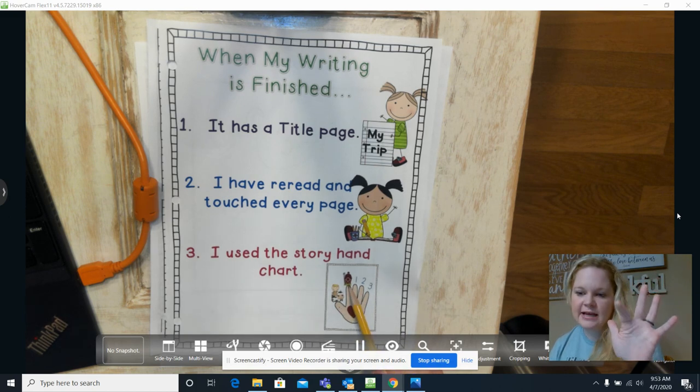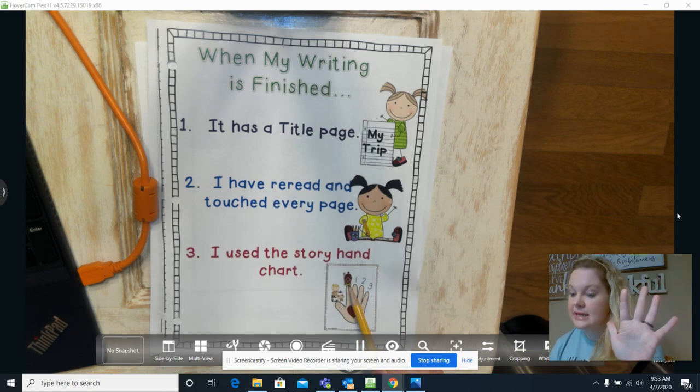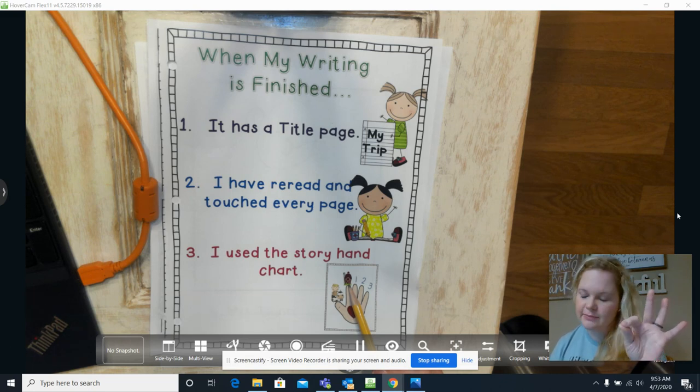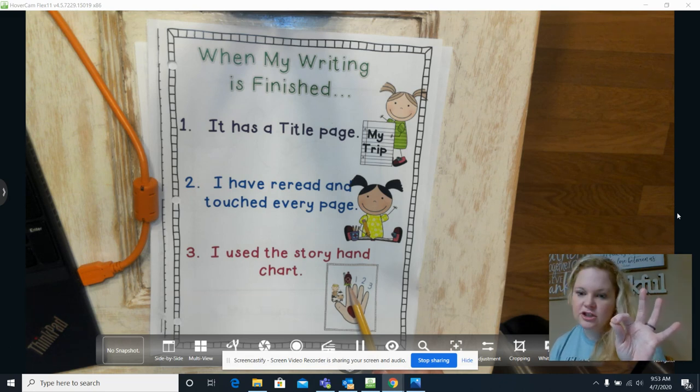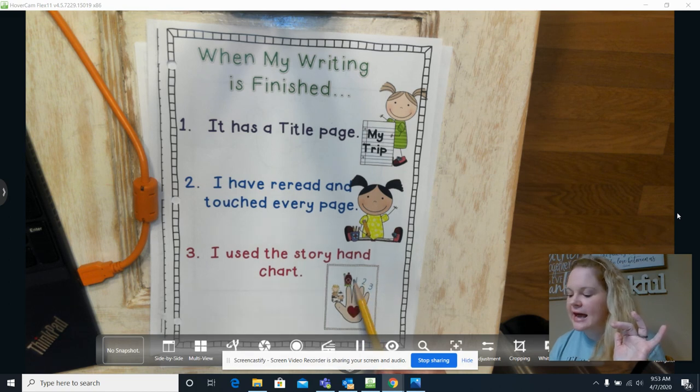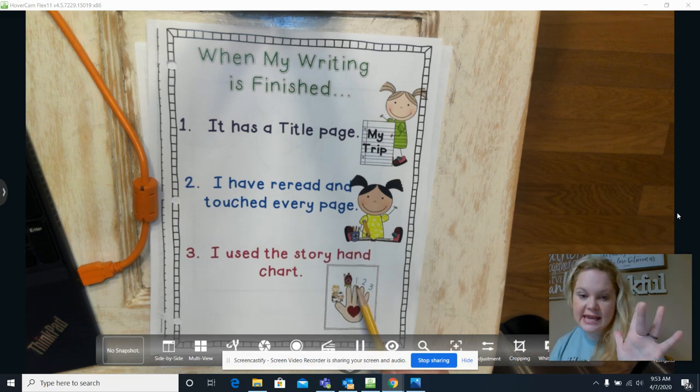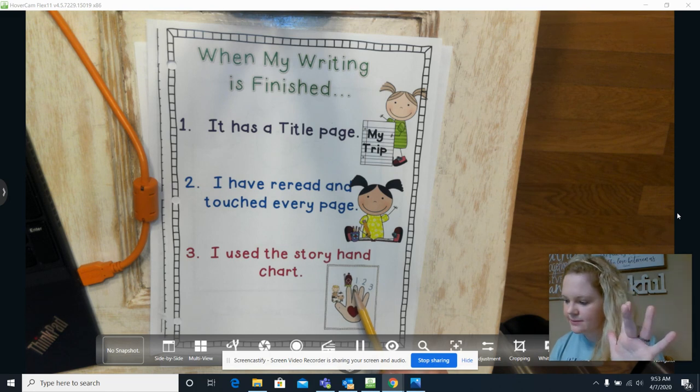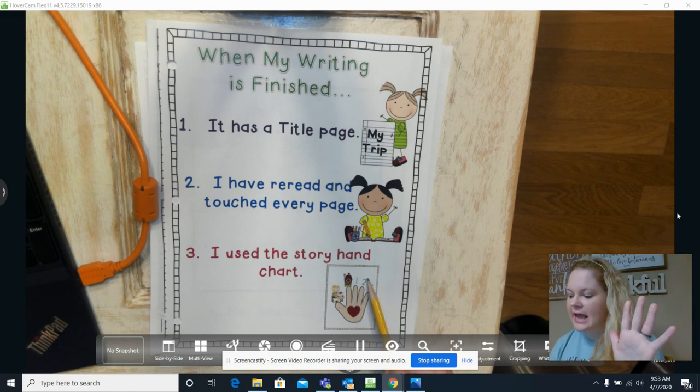Does it have a setting? Yes, inside of my house, right? Everything she chewed up. Now does my story have a beginning? Yes. Does it have a middle? Yes.